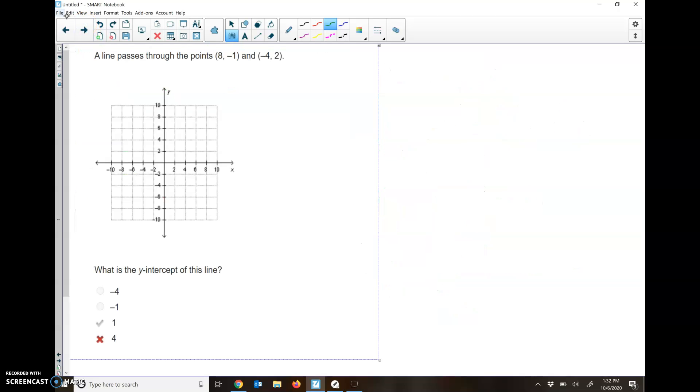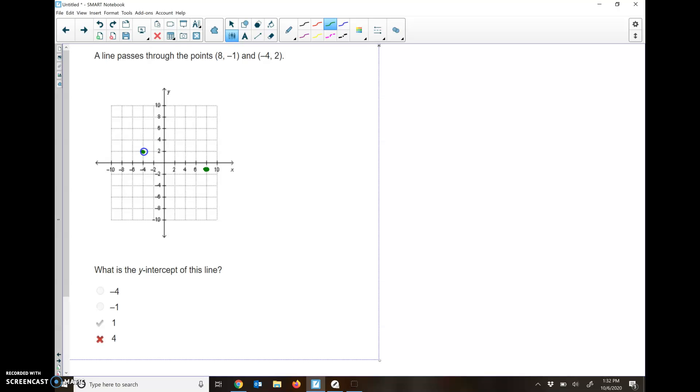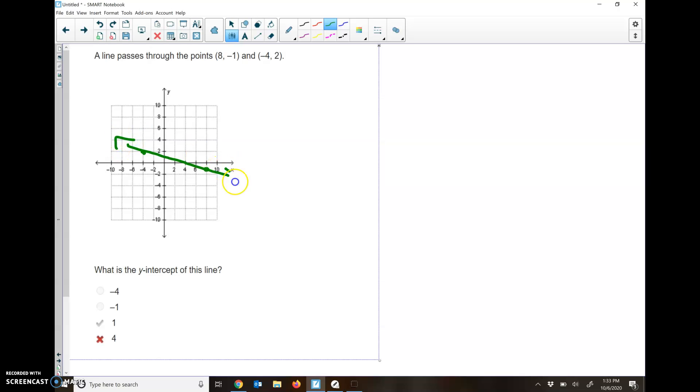Last one, I got a line passes through 8, negative 1. What is the y-intercept? I'm just going to graph these two points. So positive 8 and negative 1 is right here. And then negative 4 and 2 is right here. We're going to try and find the y-intercept of this line. If we draw a straight line here, it's right there. And we figure out that it's going through the point 1.